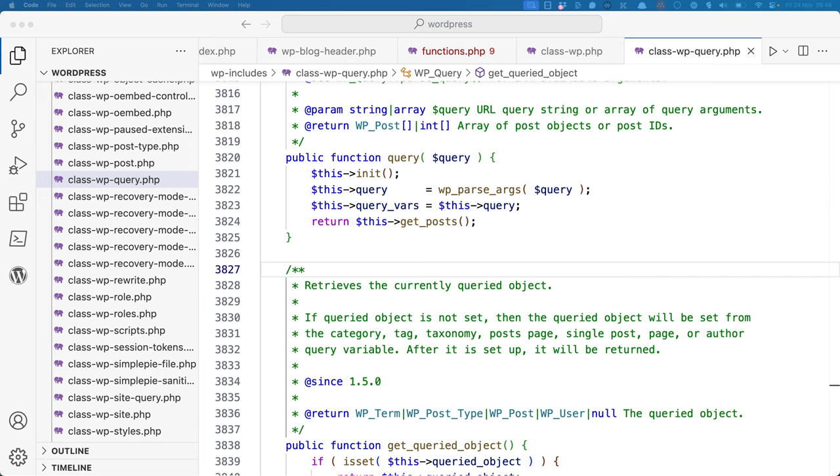Once it initializes the query and passes the arguments, it will run the get_posts method, which creates the SQL query based on the passed query parameters, and then runs the query against the database to return the relevant data.